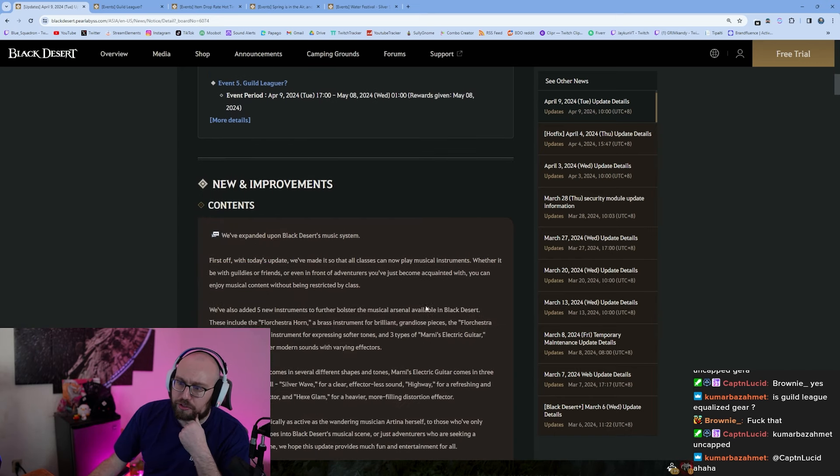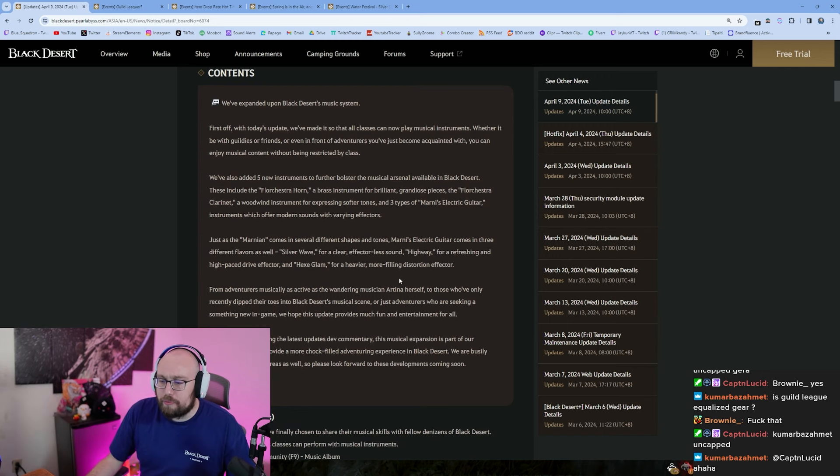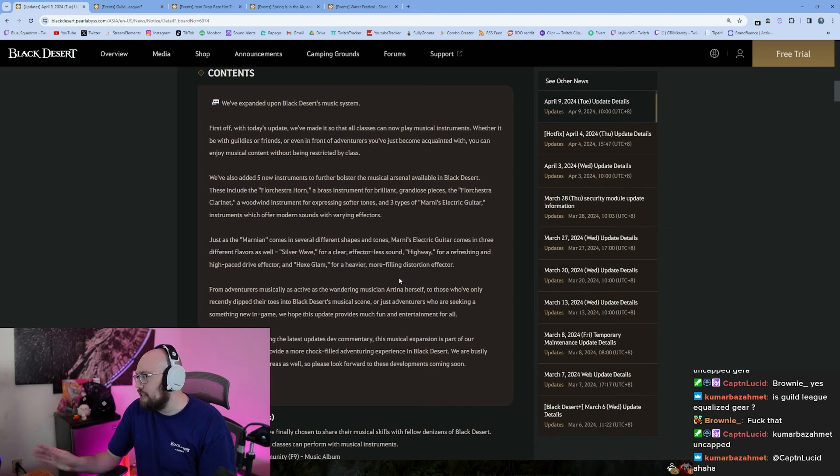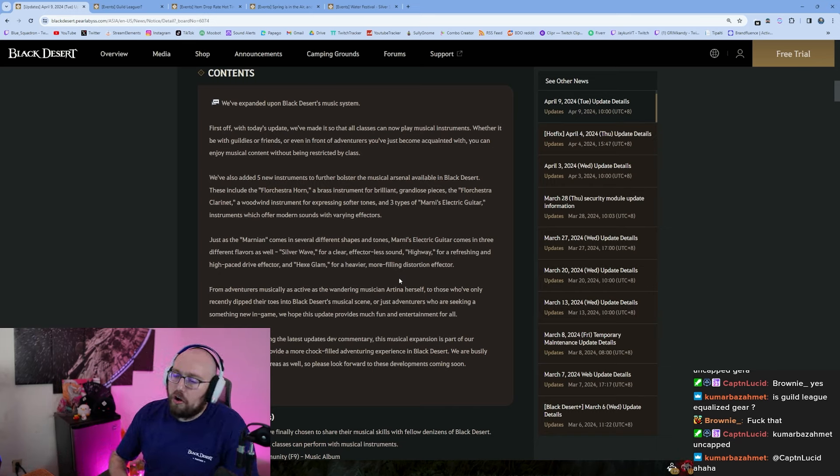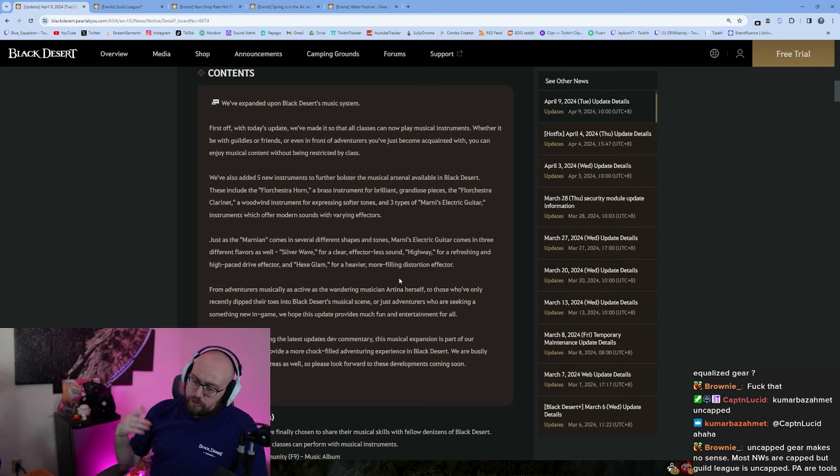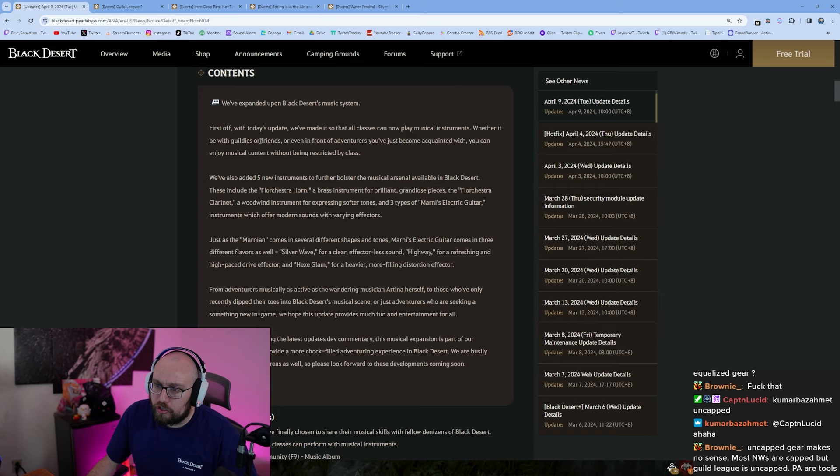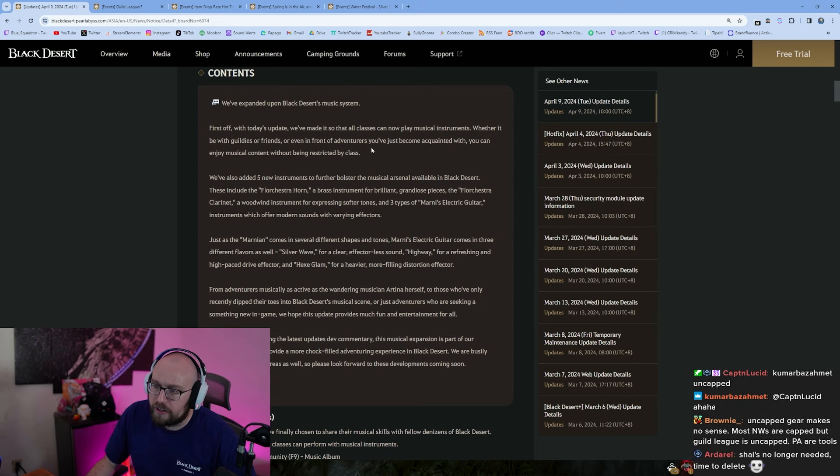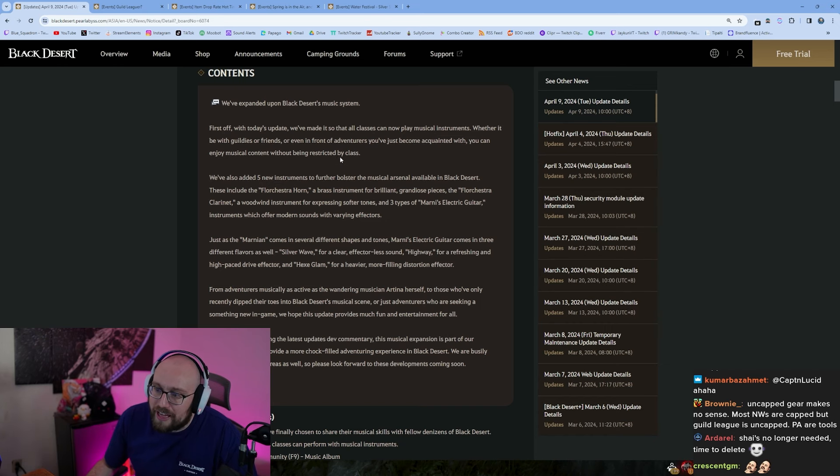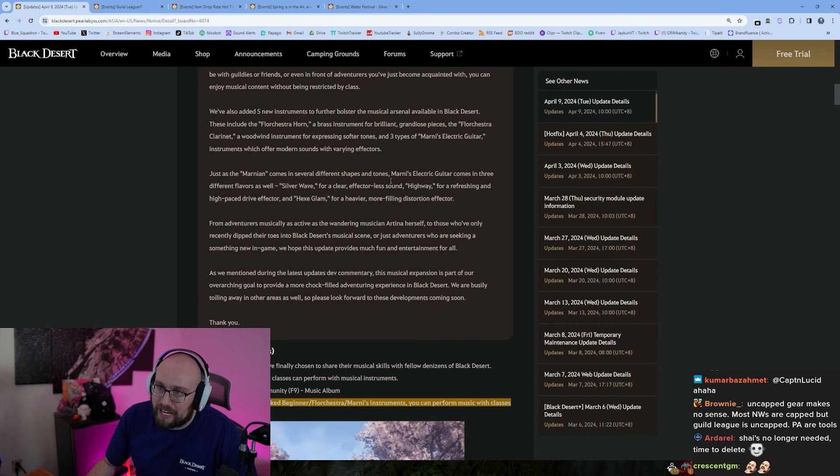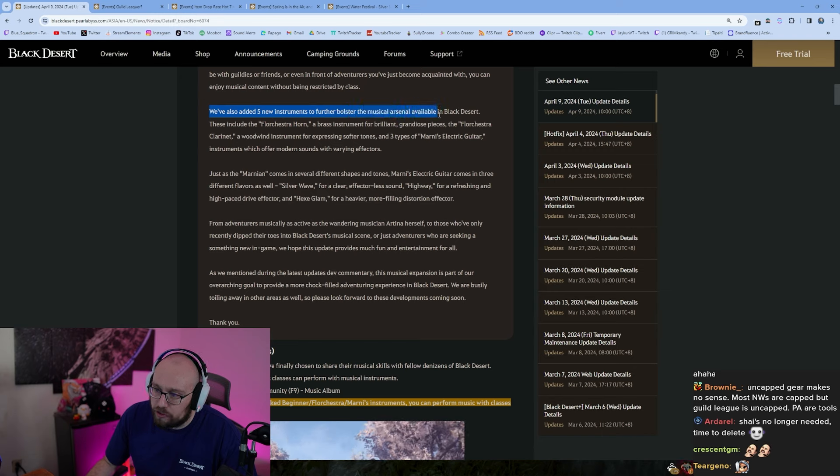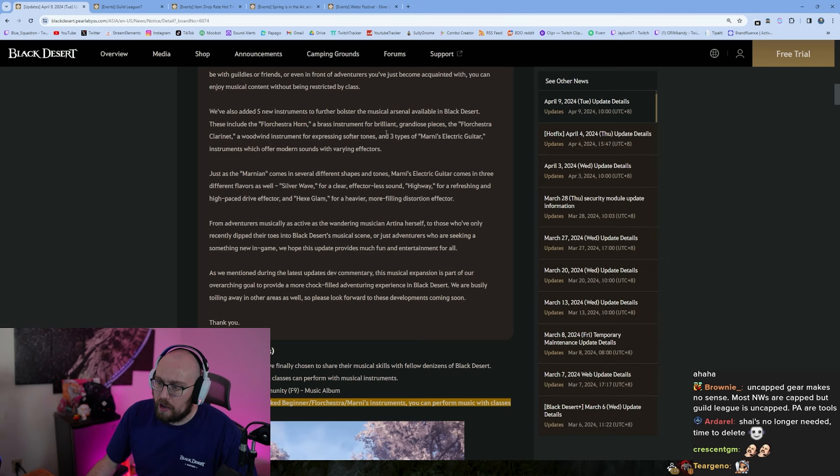Alright, this is the Black Desert music system, so they're finally expanding it so that all classes can now play instruments guys. We've been asking for this forever. Now we're waiting for all classes to be dancing so that we can watch our Dark Knights respectfully pole dance. We've expanded upon the Black Desert music system. First off, with today's update we've made it so that all classes can now play musical instruments, whether it be with guildies or friends, even in front of adventurers you've just become acquainted with. You can enjoy musical content without being restricted by class.